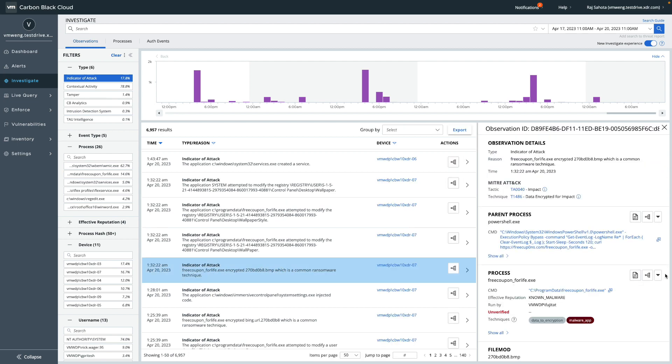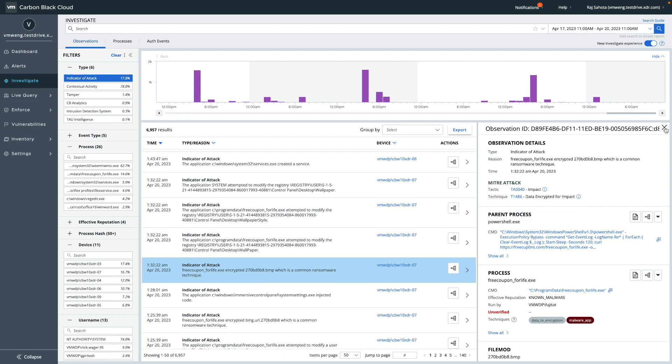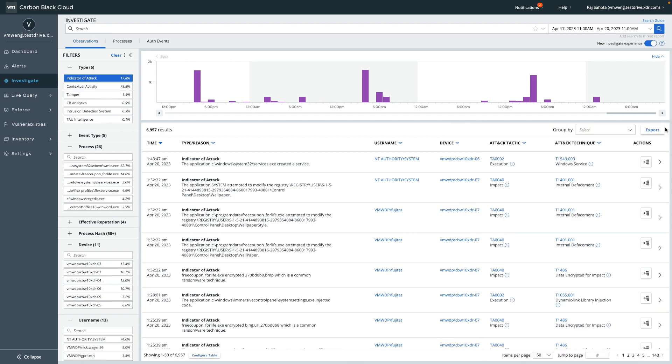Similarly, in the right-hand side panel of any observation by clicking the arrow, you'll find the additional MITRE information as well as other metadata which will give us a more complete and detailed view of that observation.